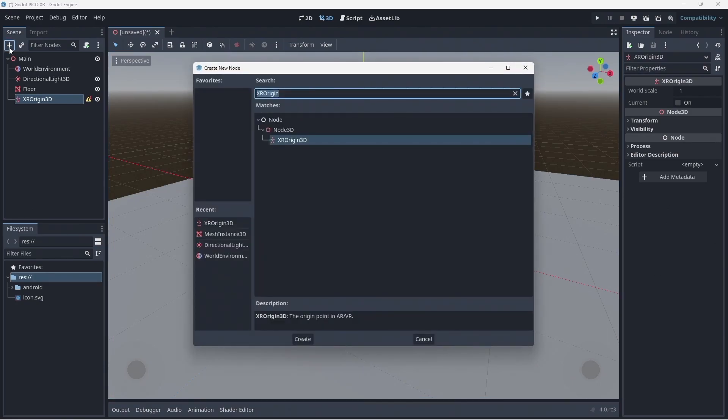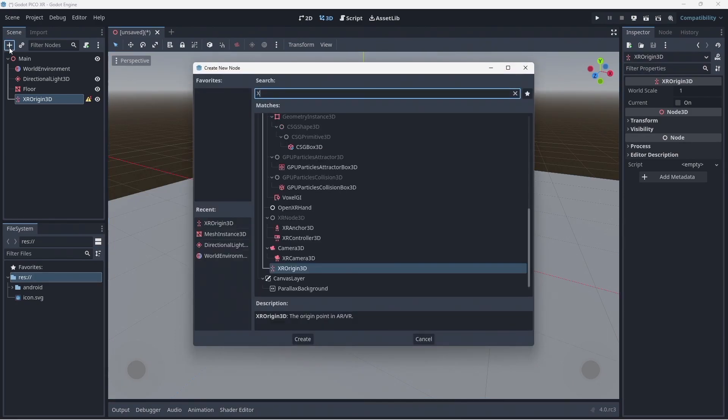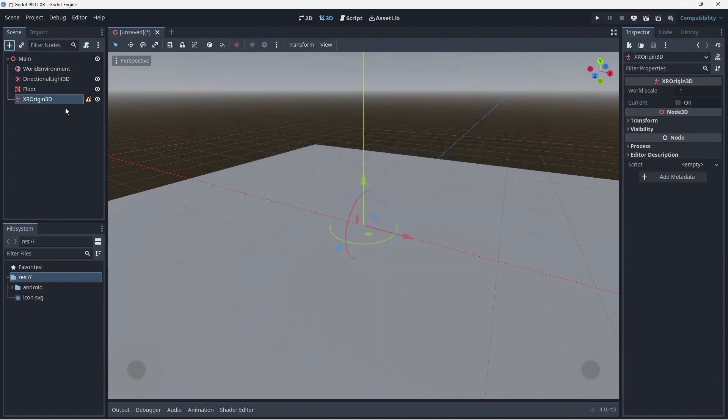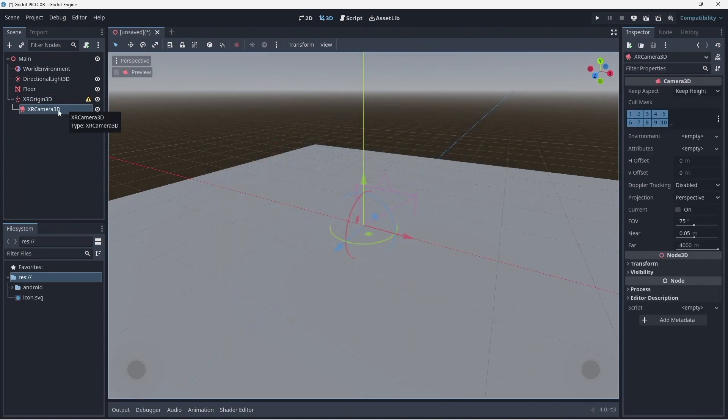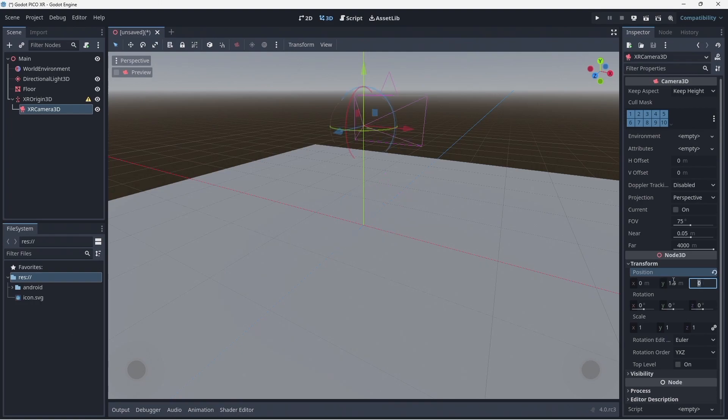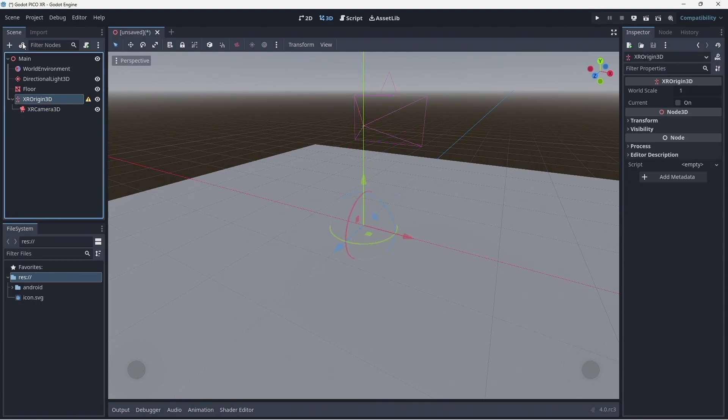Now we add an XR Camera 3D node which tracks the user's HMD. While its position is automatically updated we give it a default position so we can see it more easily.